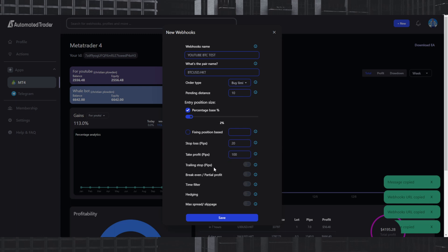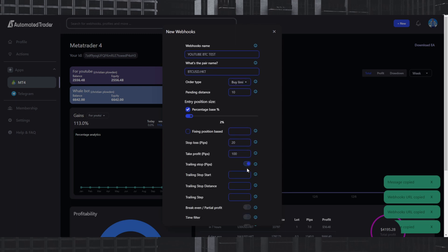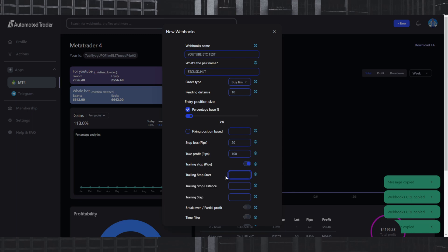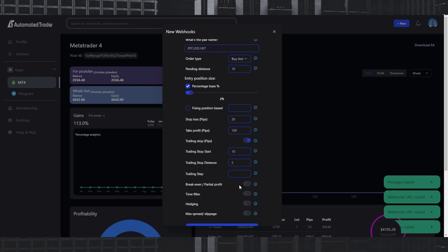You're going to have the ability to also add trailing stops, break evens, time filters, hedging, max spread, and slippage — all different filters that can help you win a trade but also stop you from losing big. For example, with trailing stops you set a trailing stop to start once you get into 10 pips profit, and your trailing stop distance is five pips behind where the price is moving. The trailing step is the distance between price and your actual stop loss. I typically fill out trailing stop start and trailing stop distance.